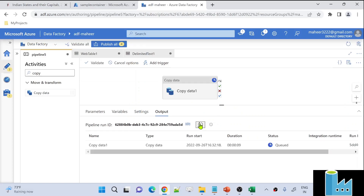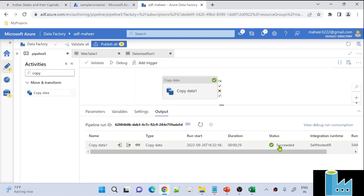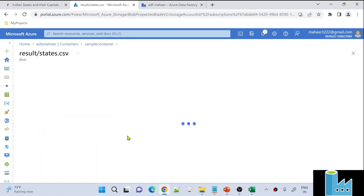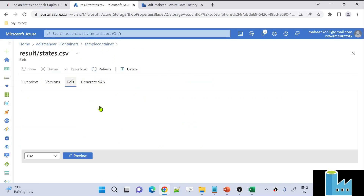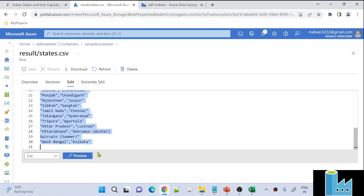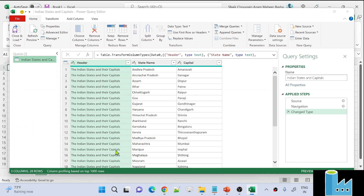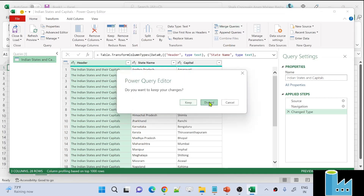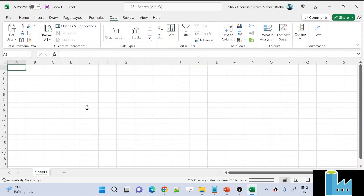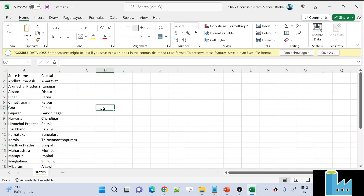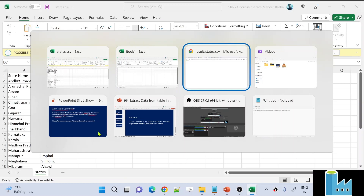Let's wait for the pipeline execution to complete. Within a few seconds, the pipeline execution is successful. Going back to the storage account and refreshing the result folder, I can see the states.csv file. Opening the file and clicking Edit, we can see state name, capital, and all the columns. Downloading the file and opening it shows we are getting the entire data correctly.